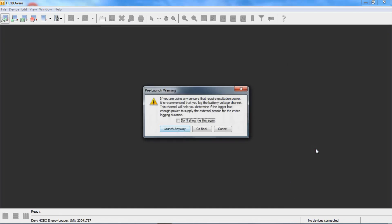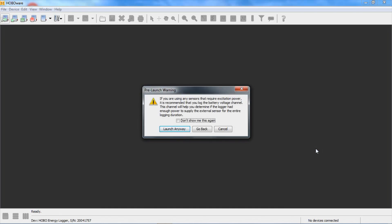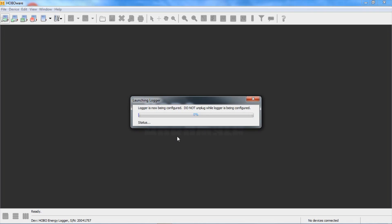We'll get a warning message about using excitation and it just says be careful because you may run out of battery if you have continuous excitation turned on. We say launch anyway and we're up and running.